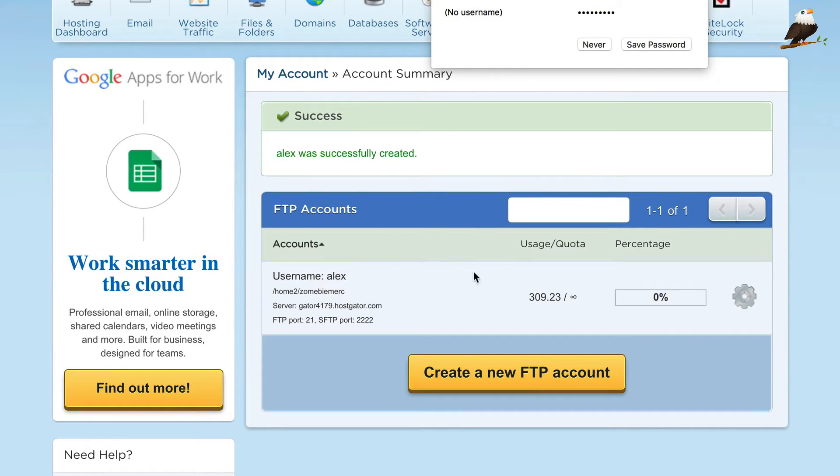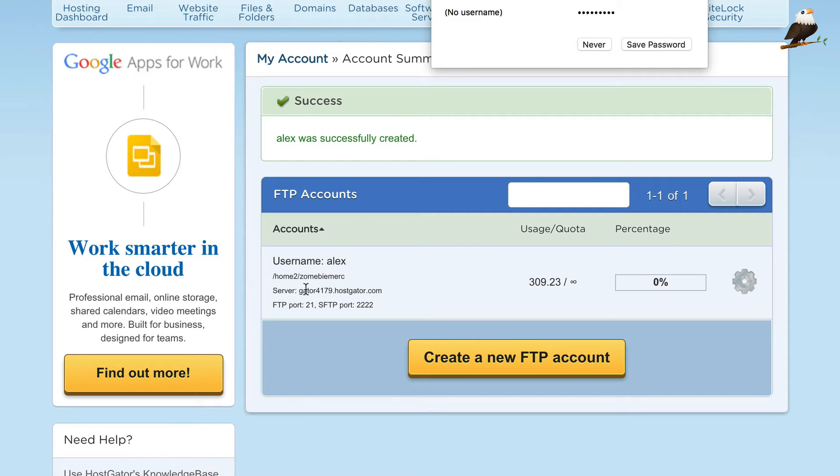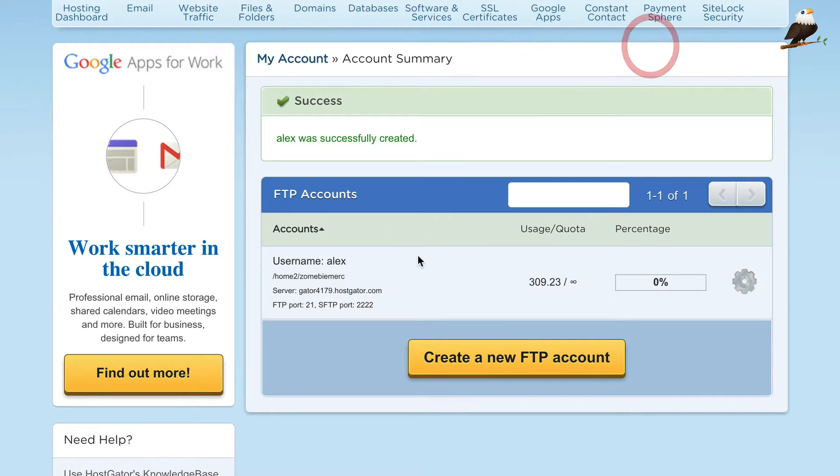Okay, so here it is, it's all set up and here's the details that we need in order to connect. I'll click Save Password, it doesn't matter.